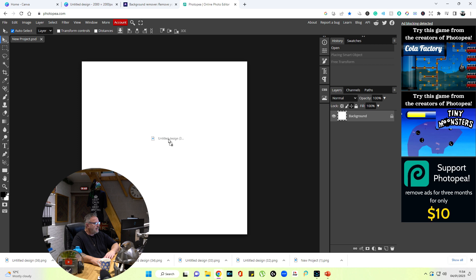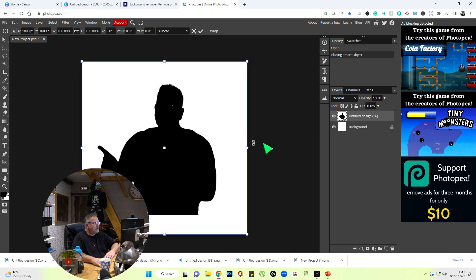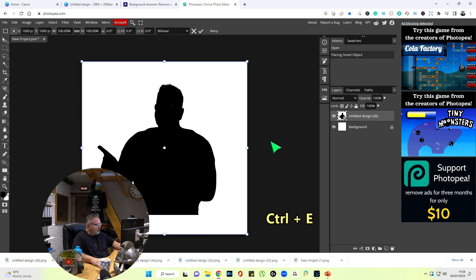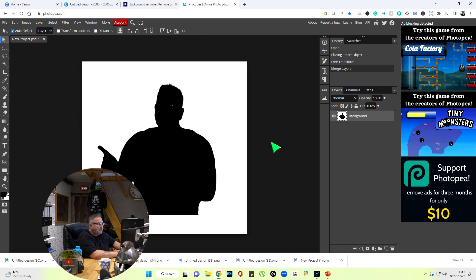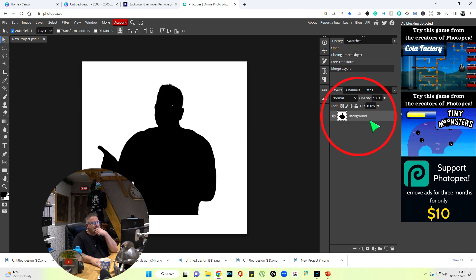I'm going to drag that image that I just downloaded onto Photopea.com. Now what we want to do is hit the control key on the keyboard and the E letter at the same time. What that's done is it's turned the background into a layer.